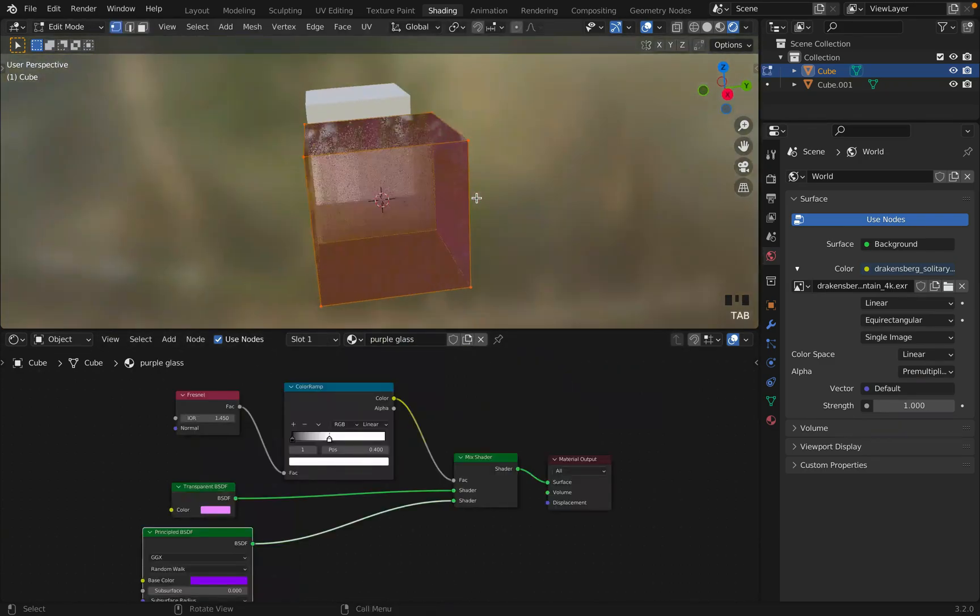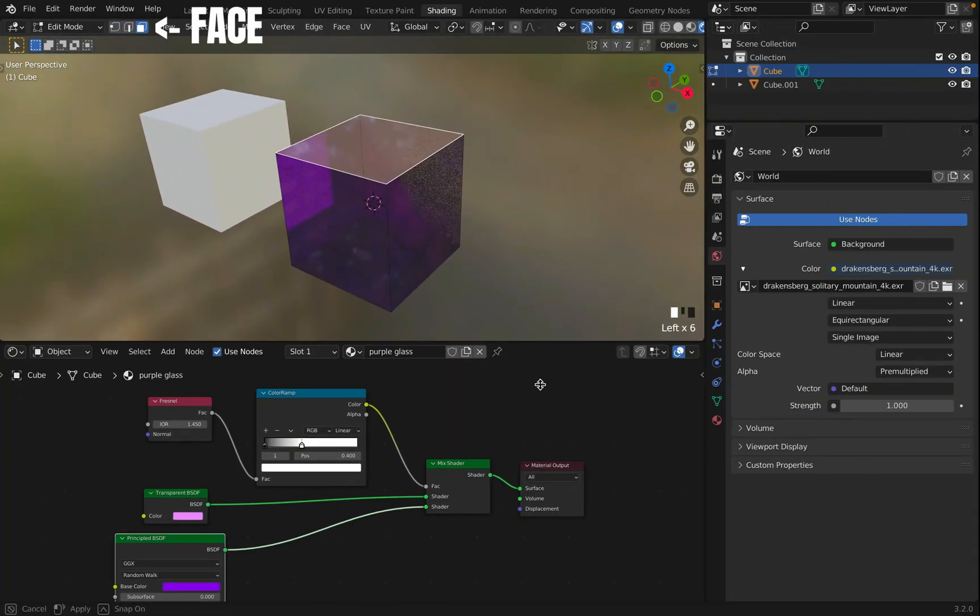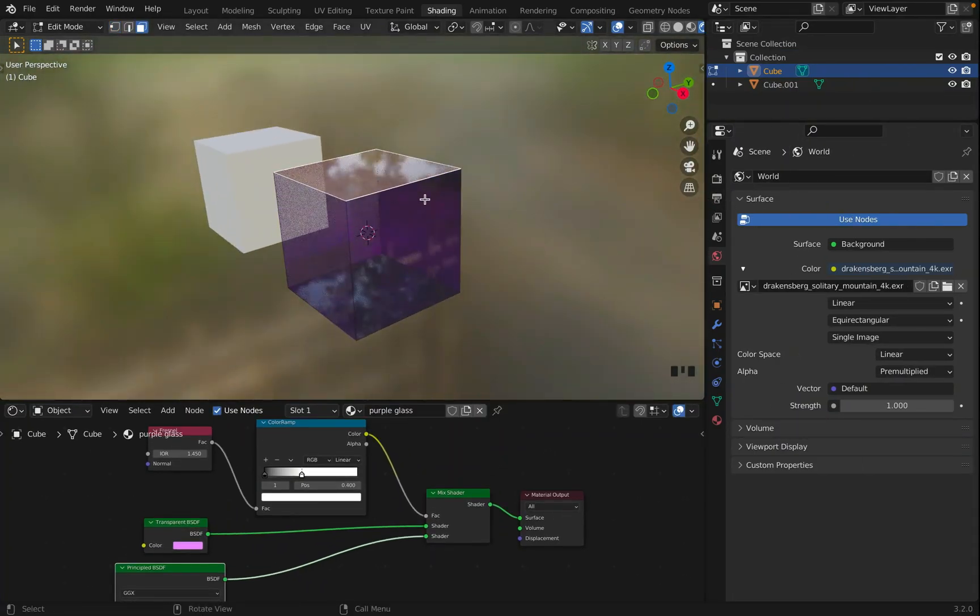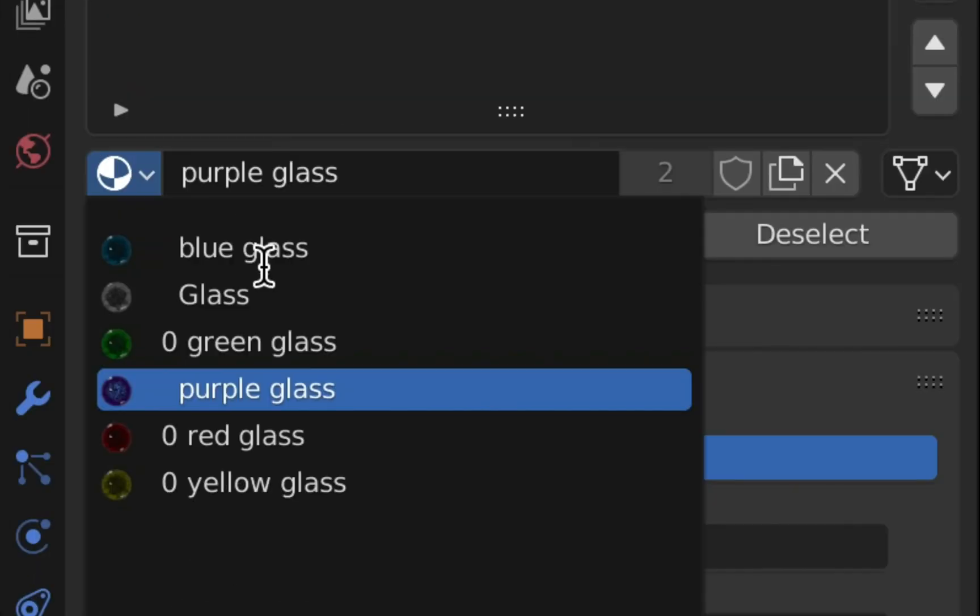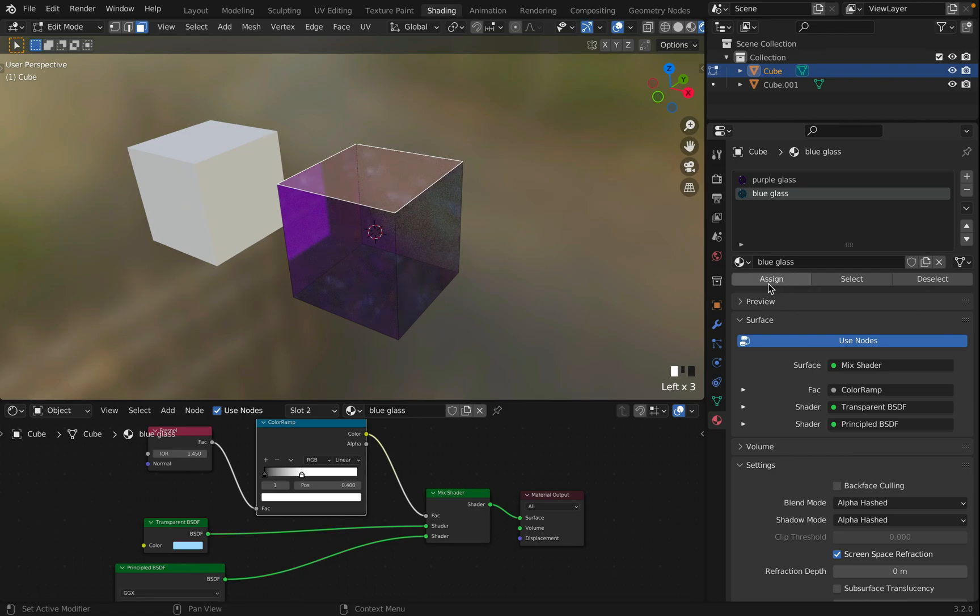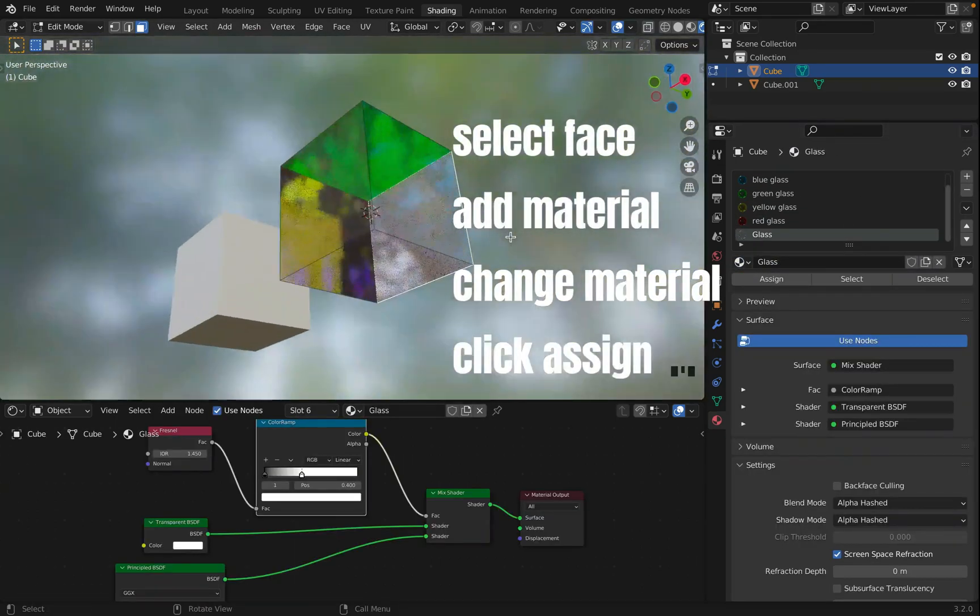Go into edit mode. Make sure to change to face select. Select a surface. Go into material. Add a new material. Change that material to a different color. Click assign. Do the same for each face.